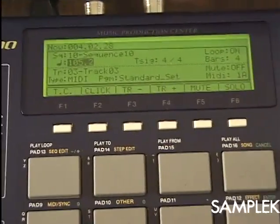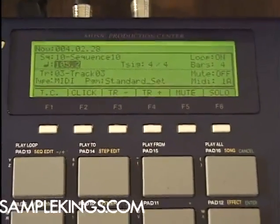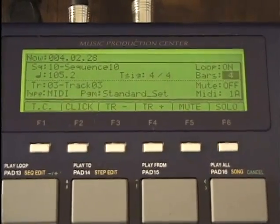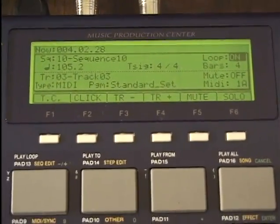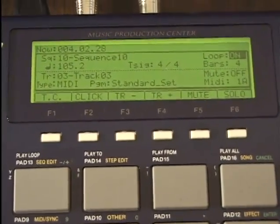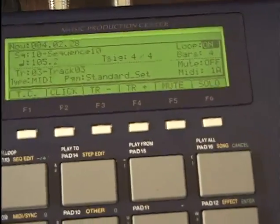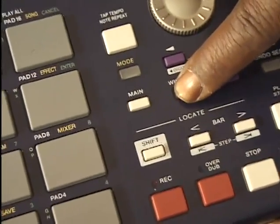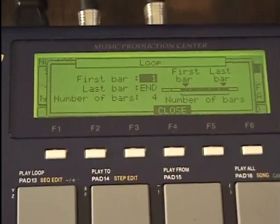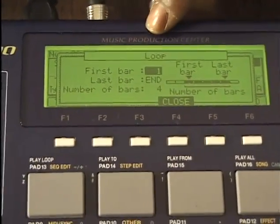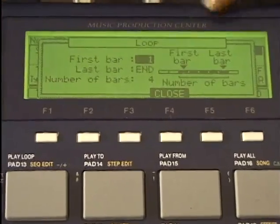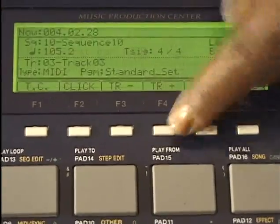I can use the cursor to move back and forth in my main screen. I'll hit window — this is the window button. I'll press it and we can look at our display. We have the window for loop — first bar, last bar. I can close that window right there.